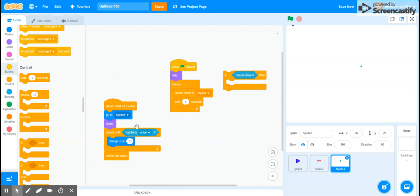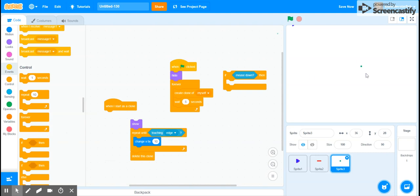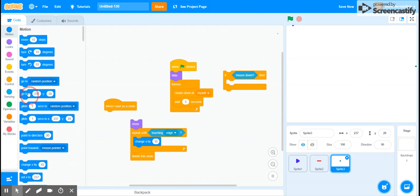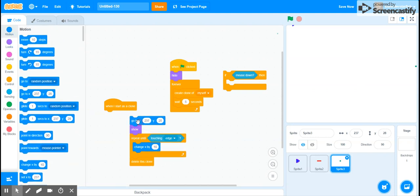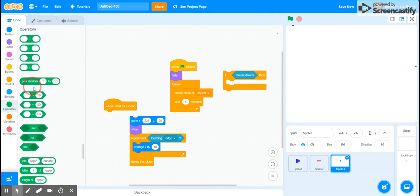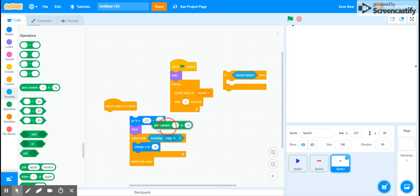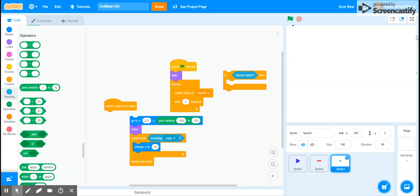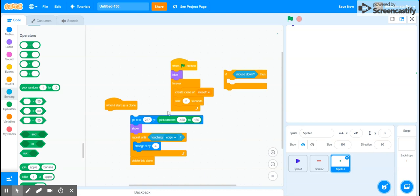So now, instead of going to sprite one, let's tell it to go to this position. Except we want to make the y random. So let's go to operators. Let's get a pick random. And say, let's go to x 237, y pick random negative 180 to 180. And now this will make it show up anywhere along this area. So then it will show up, and then we want this to be negative, let's say six, so it moves slower than the little lasers you're shooting. So next, let's get an if statement.